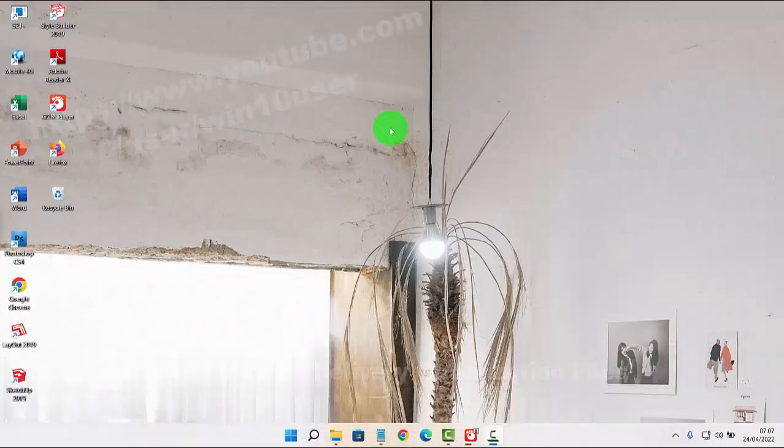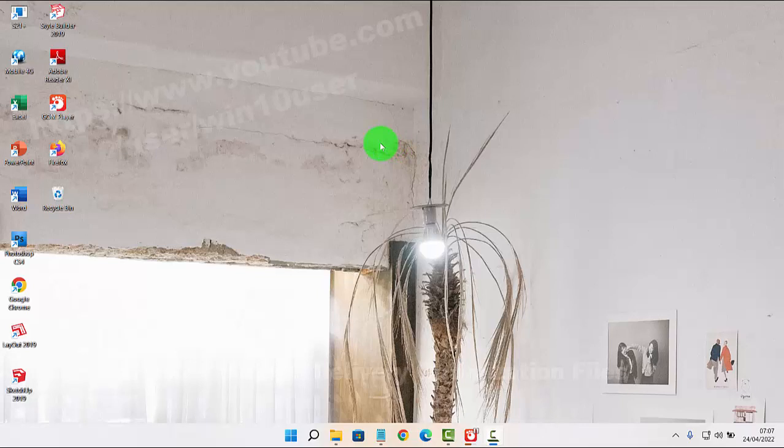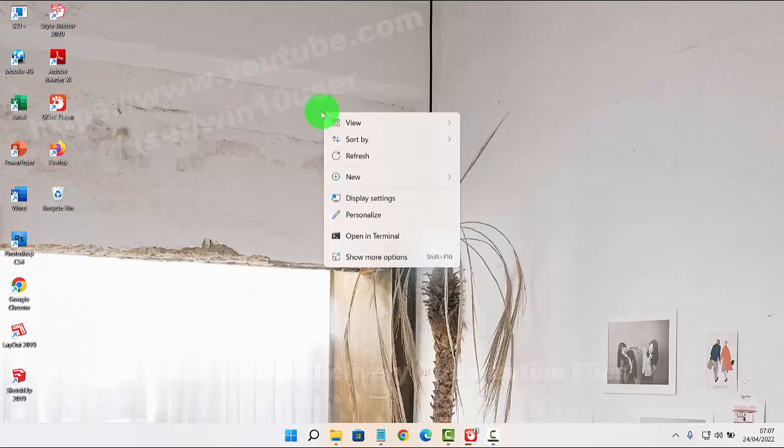To clear delivery optimization files in Windows 11 Home, right-click on an empty area on the desktop and then select Personalize.